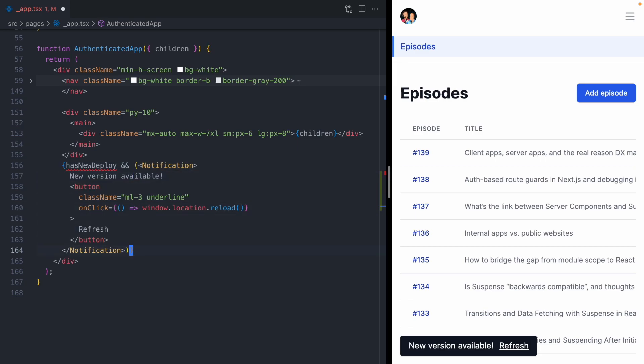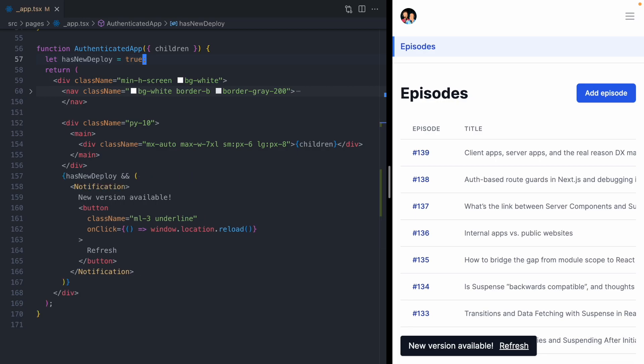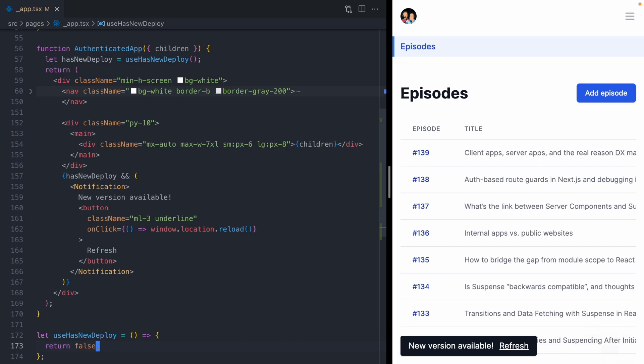To start, we will define that boolean and we'll keep it as true. So we don't always want this boolean to be true. We want it to be derived on if there's a new deploy or not. And to give us that information, we're going to use a hook called use has new deploy. We'll start defining that hook down here. Use has new deploy is going to be a function, and for now we are going to return false. And we see our little notification go away.